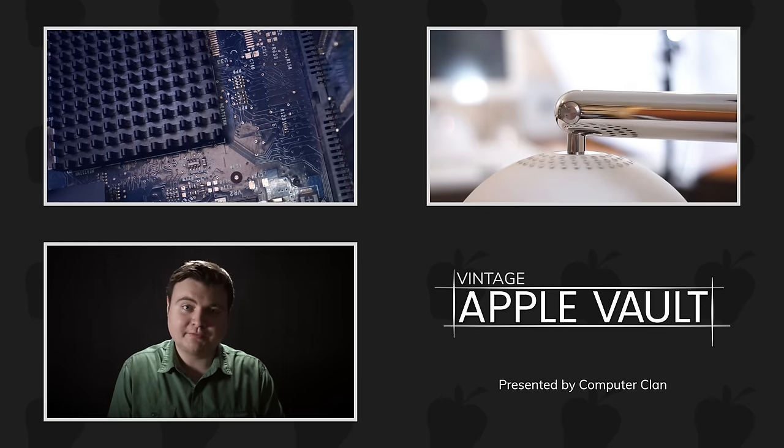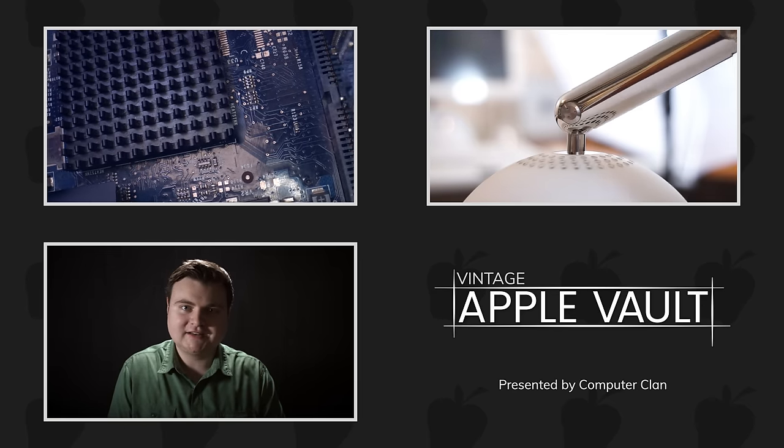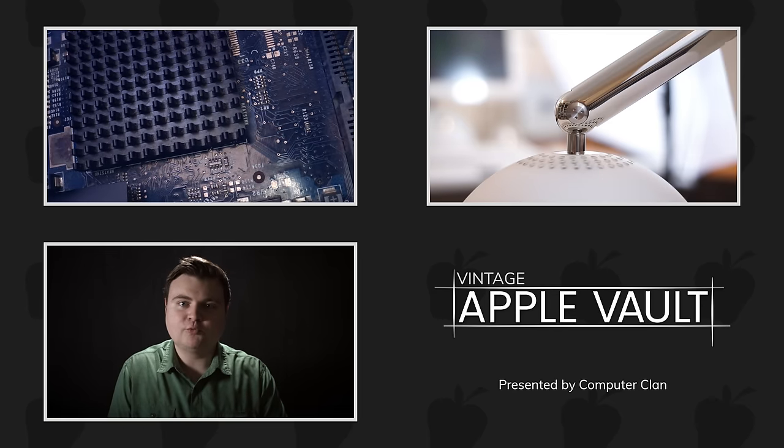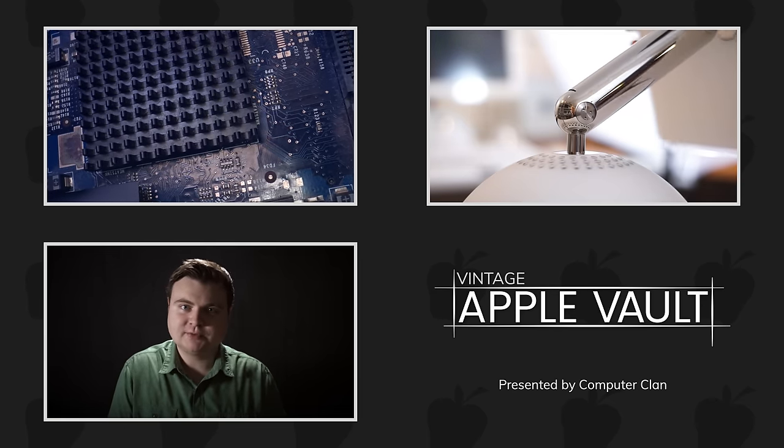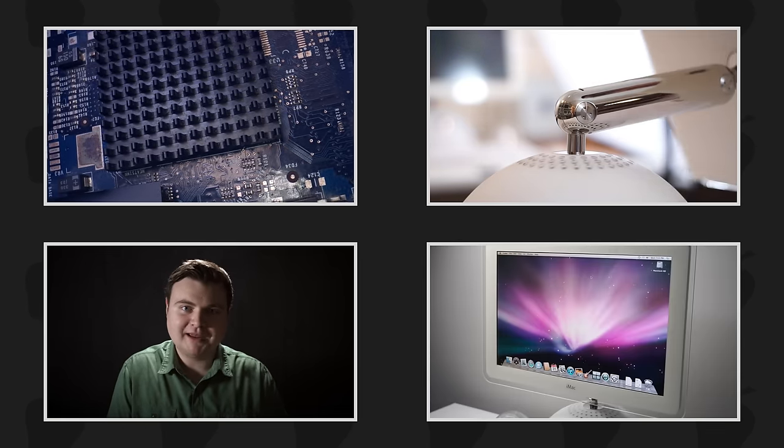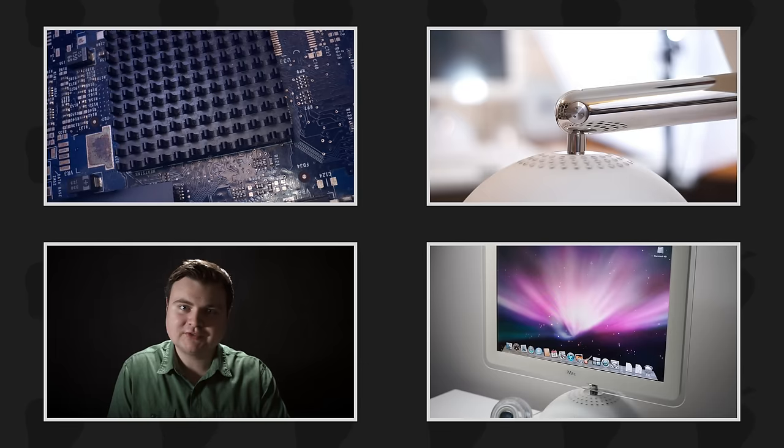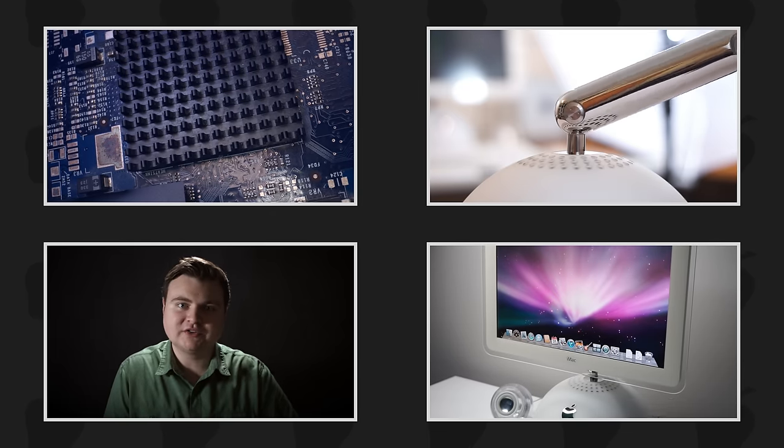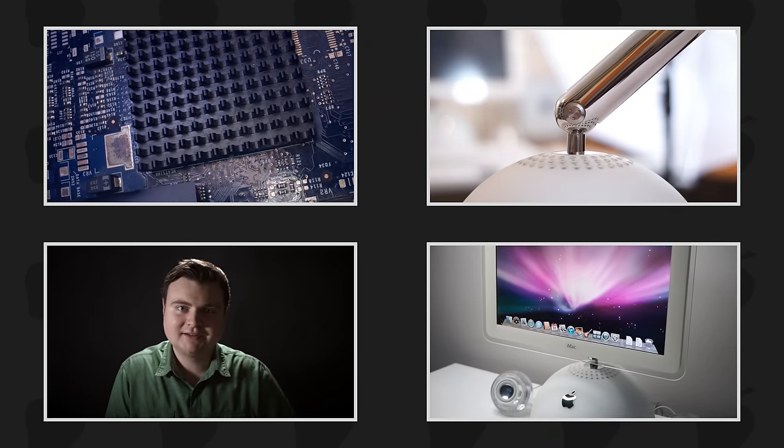When Apple introduced the first iMac in 1998, it revolutionized personal computing. But people demanded more features and Apple wasn't going to stop. Enter the iMac G4.